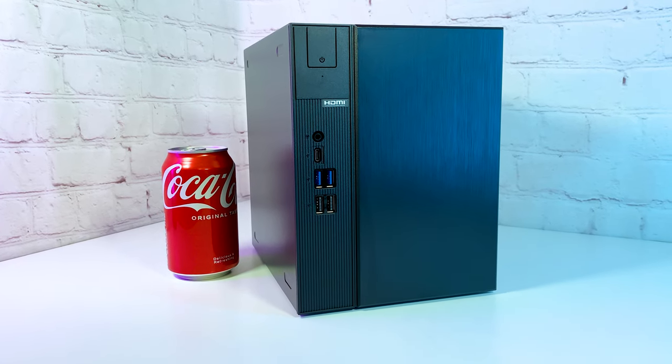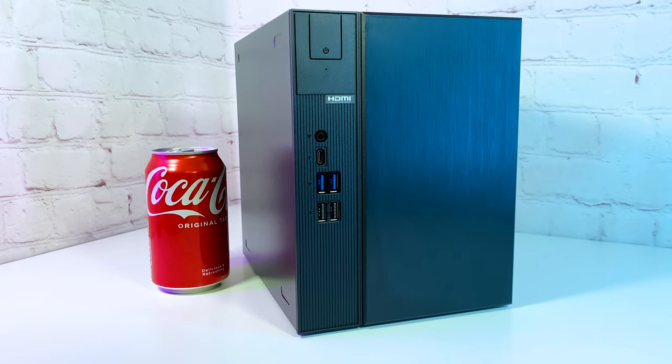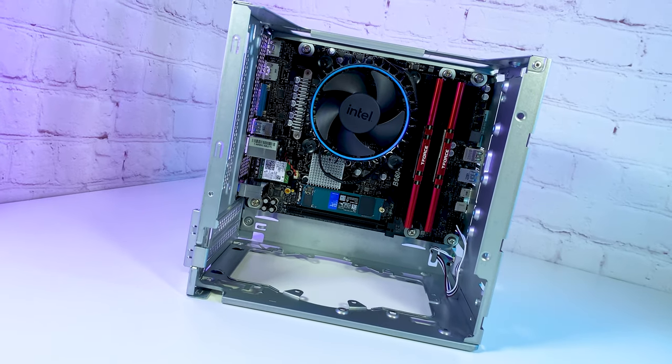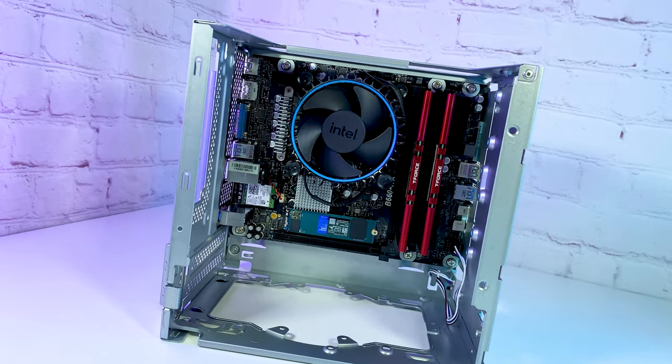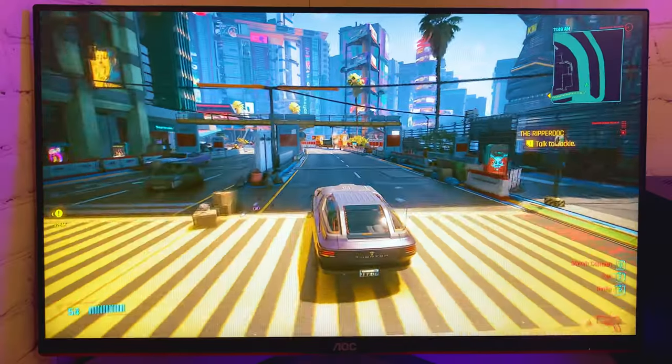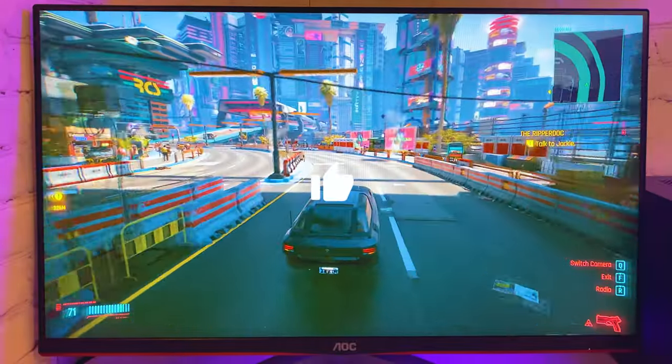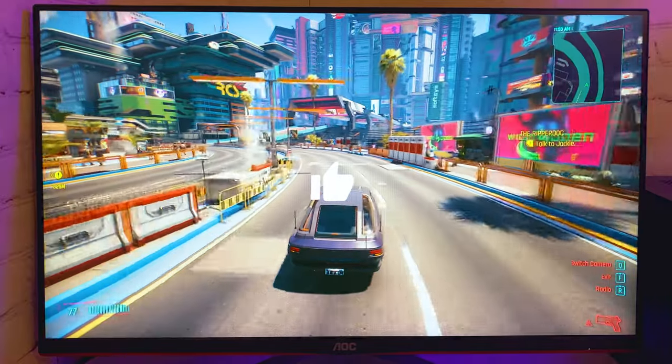Hello everyone! Today I'm going to build a tiny gaming PC that delivers amazing value for the price and it's easier to build than any other PC build. Hit the like button and let's start.